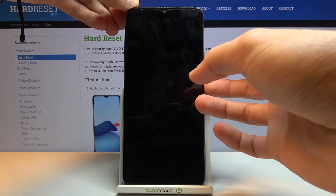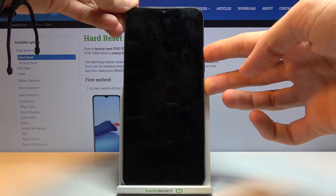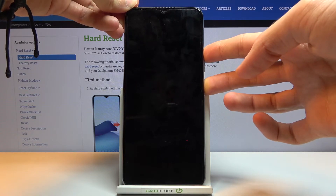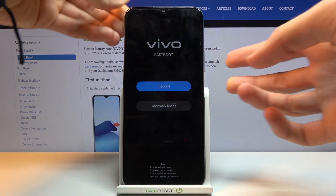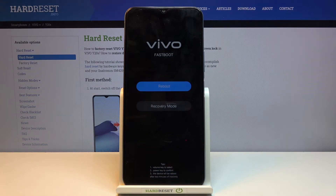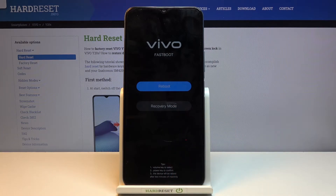Once it has shut off, hold the power key and volume up at the same time, and hold them until you see the Vivo logo, at which point you can let go. It should now be in fast boot mode.